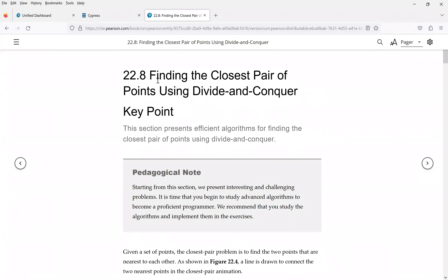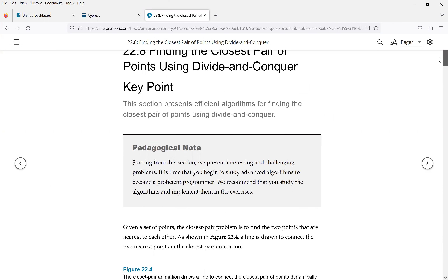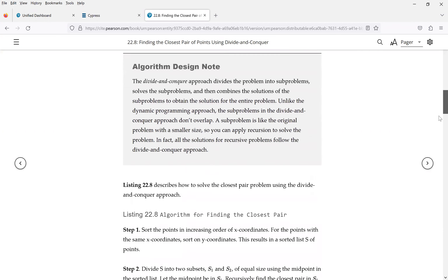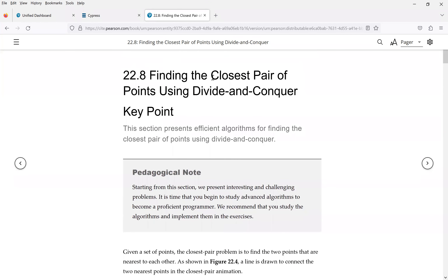This section is on finding the closest pair of points using a divide and conquer approach. In Chapter 8, we already presented the algorithm for finding the closest pair of points — you have many points and find the two that are closest to each other using an intuitive approach, which has a time complexity of O(n²). This time we use divide and conquer to reduce the time to O(n log n).